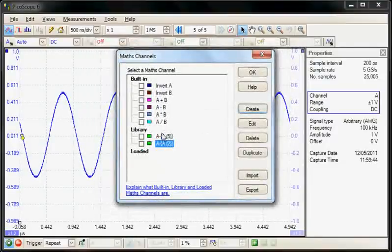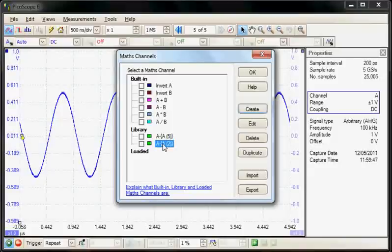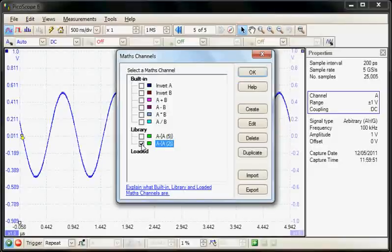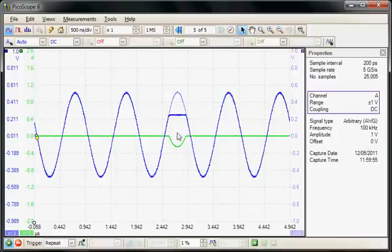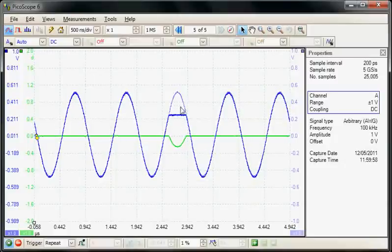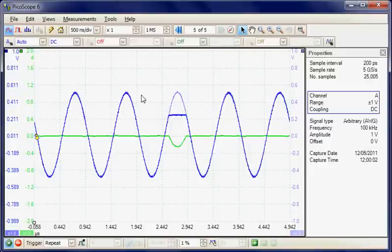So now we have a second maths function here available. So I'm going to select this maths function and choose to display it. I'm going to say OK. So now we can see the maths function, which is the difference between the reference waveform, which is this one, and the live acquisition.